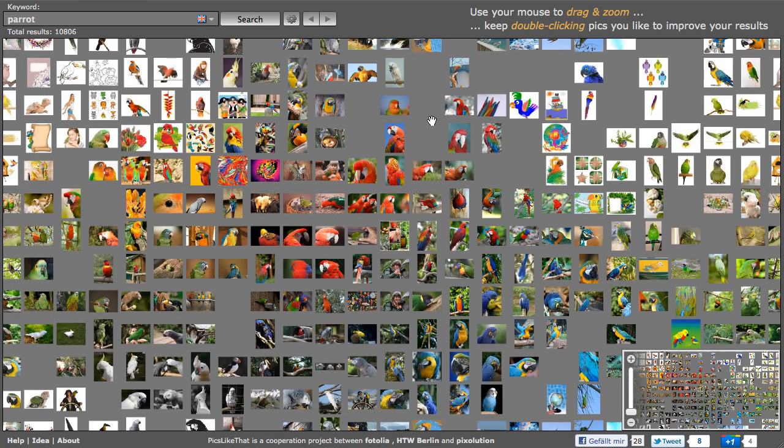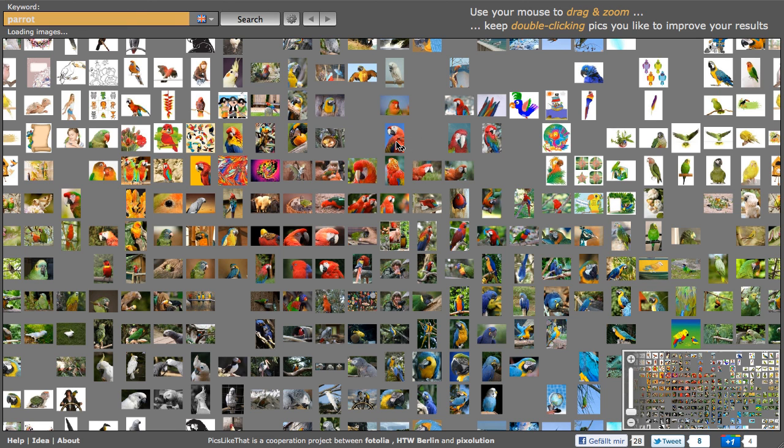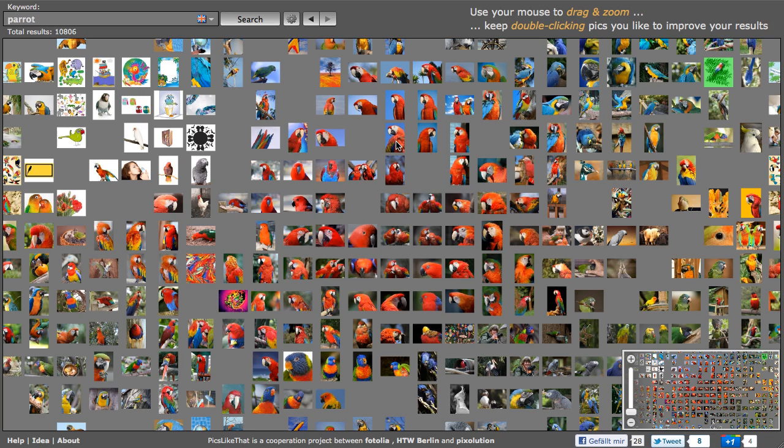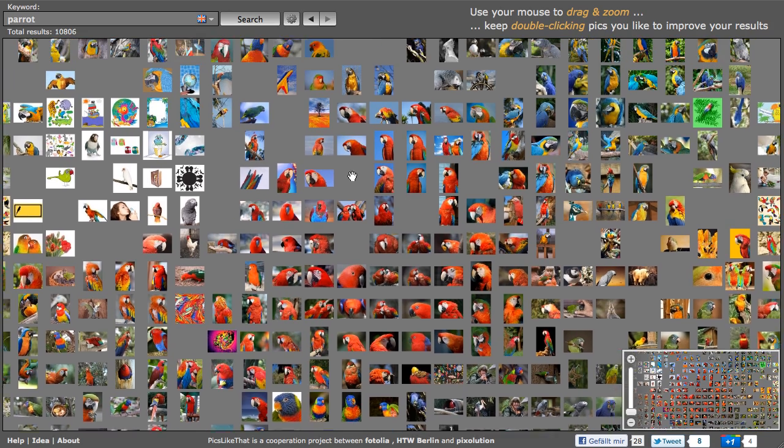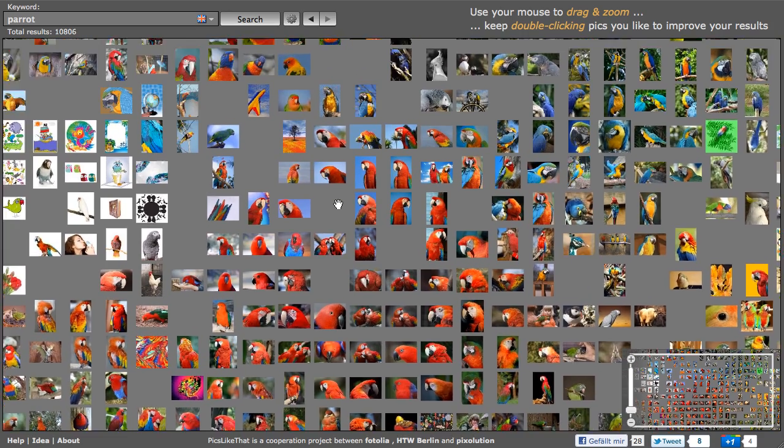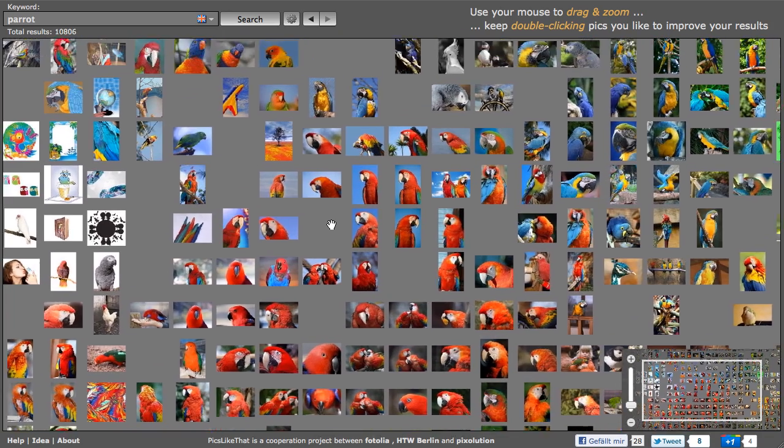What I can do now is just double click an image that I like, perhaps I like that one. And what's happening now, we're getting more images that look alike and they're again close to the image that I've chosen before.